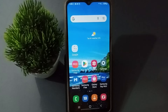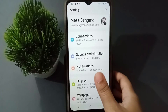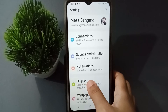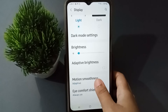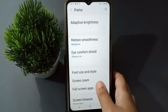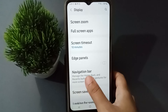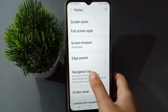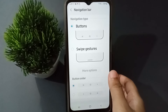Let's start the video. First, you have to move to Settings, then click on Display. After you click on Display, you have to scroll down, and here you are going to find the Navigation Bar. Click on Navigation Bar.